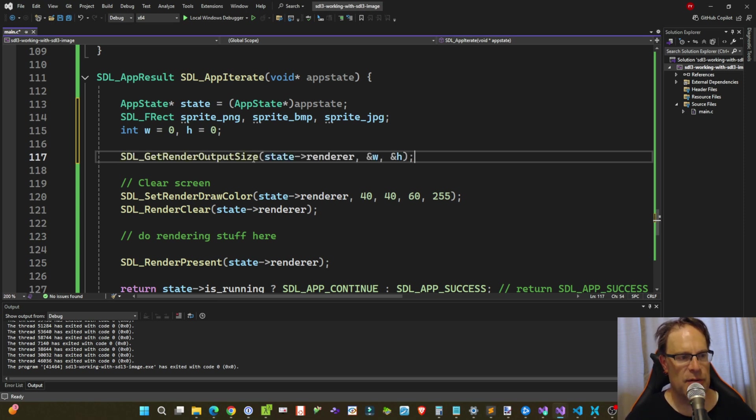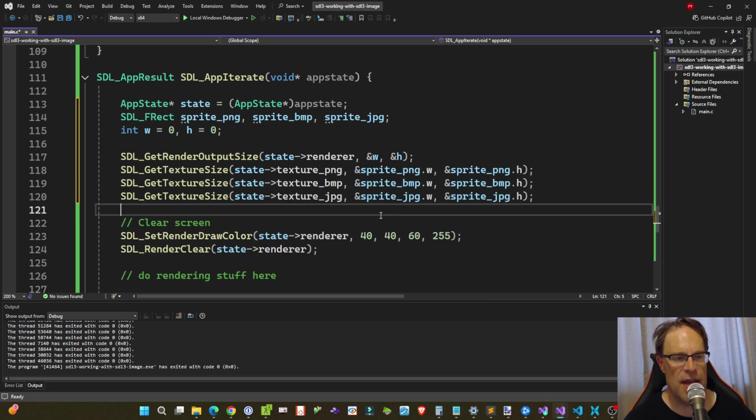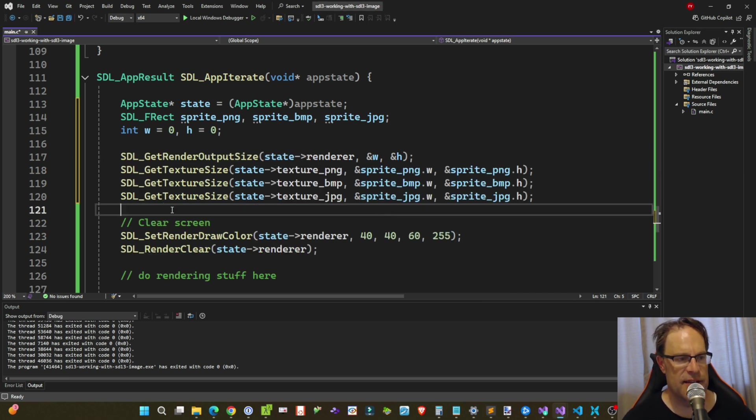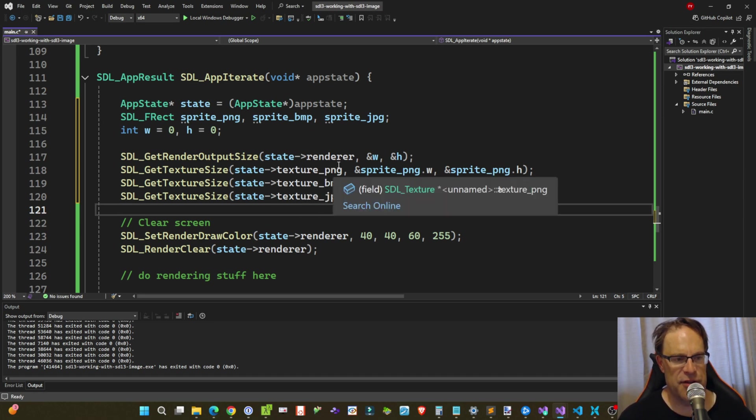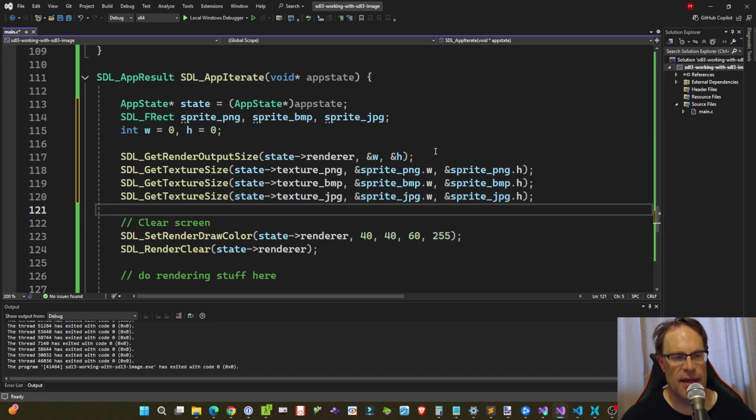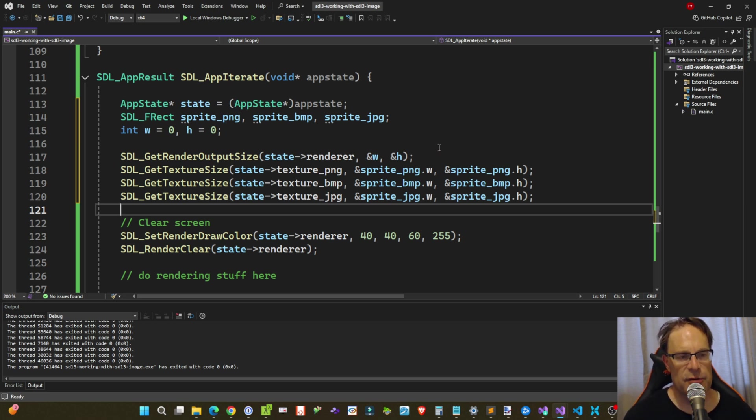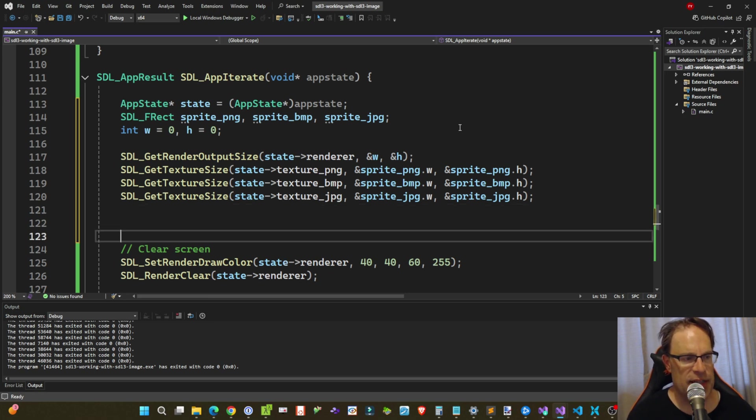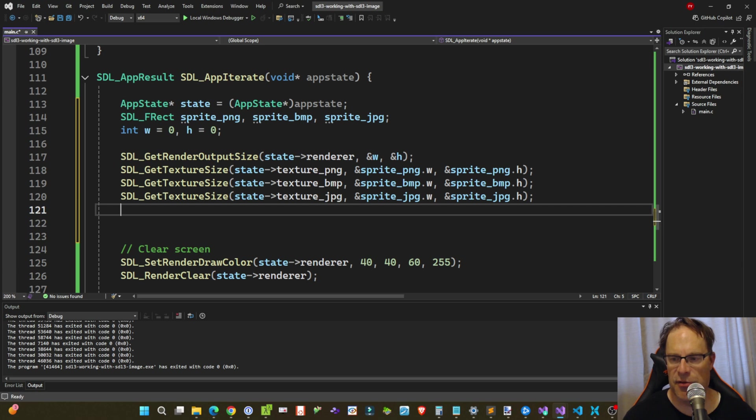and store them in the w and h int variables. Then I'm going to be calling SDL_get_texture_size, and then I'm just going to be passing in the reference to the actual texture data, and then passing in these variables to hold the width and the height of those texture datas. And then now finally, let's position these three SDL_FRects on our screen.